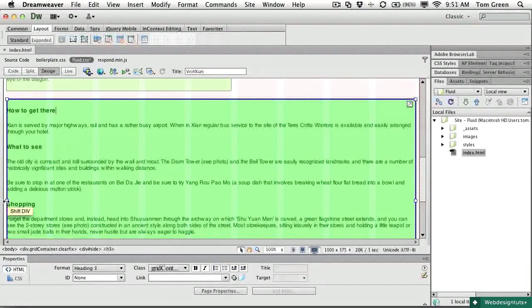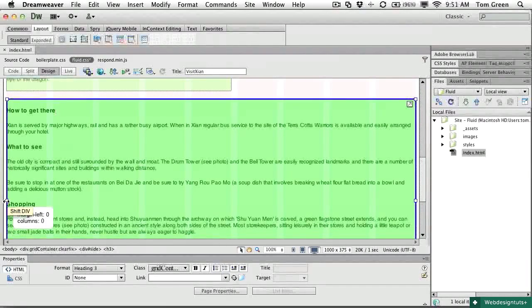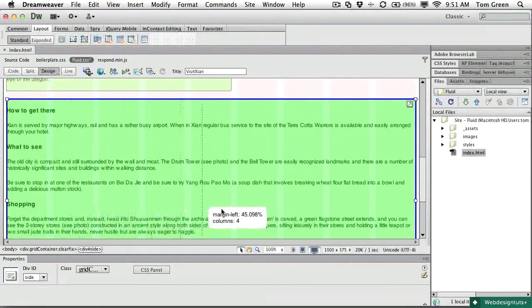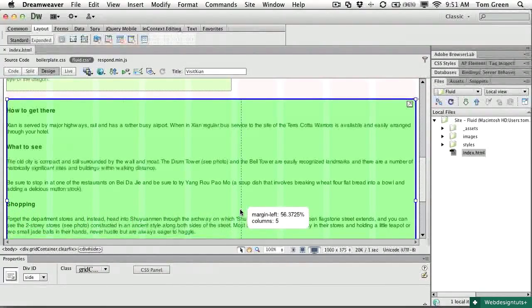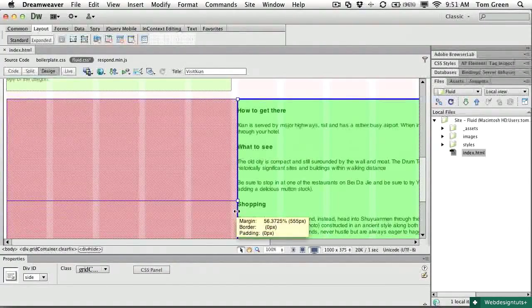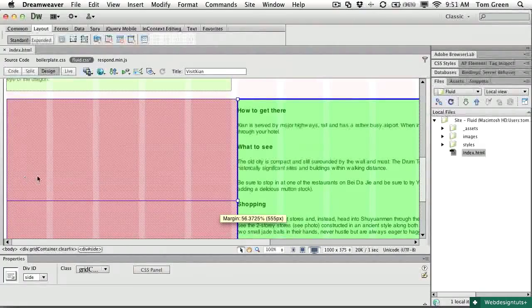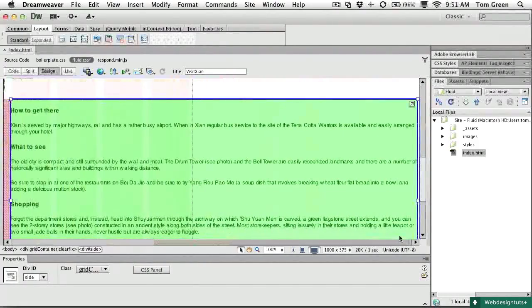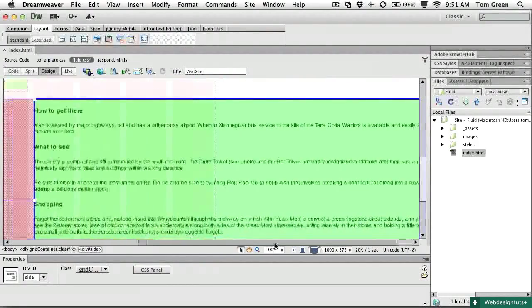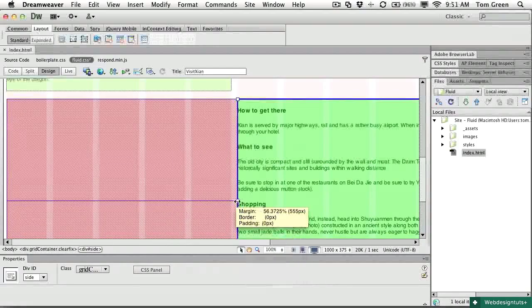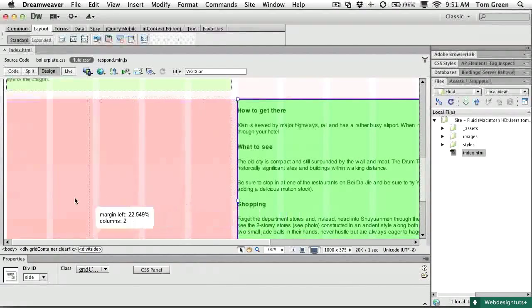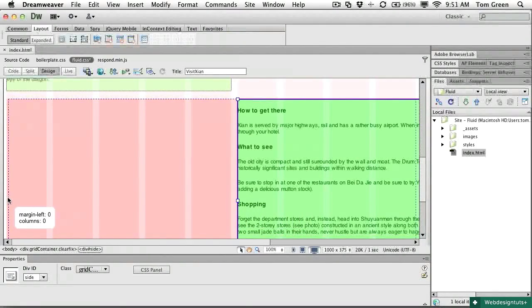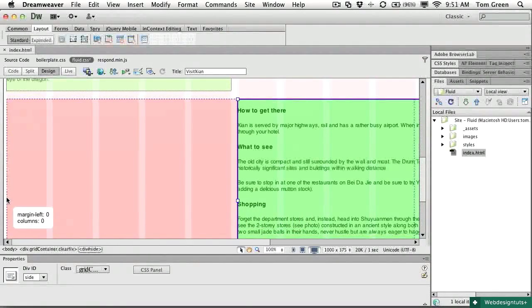This handle here shifts the div. And what that means is if I pull it across to here, all it does is it adds this massive margin and pushes the div way off the page. So that's not going to work.